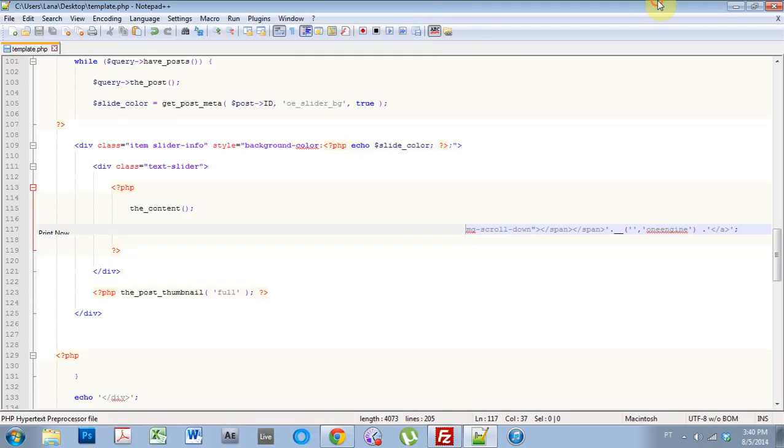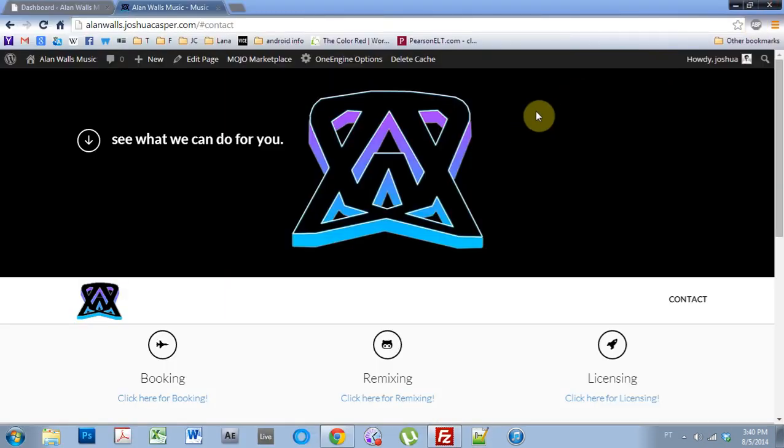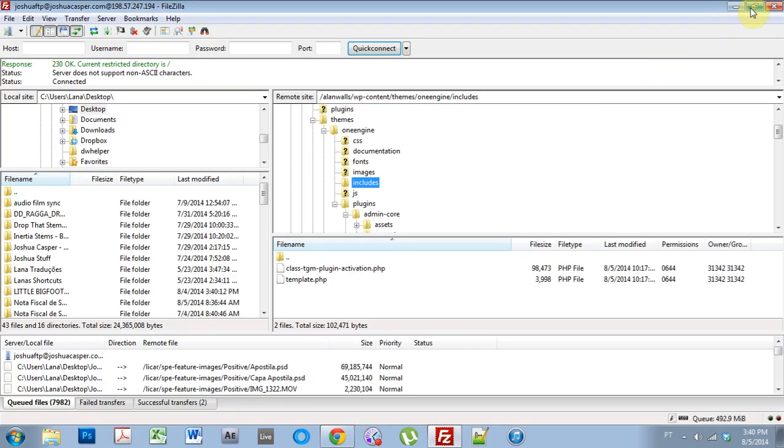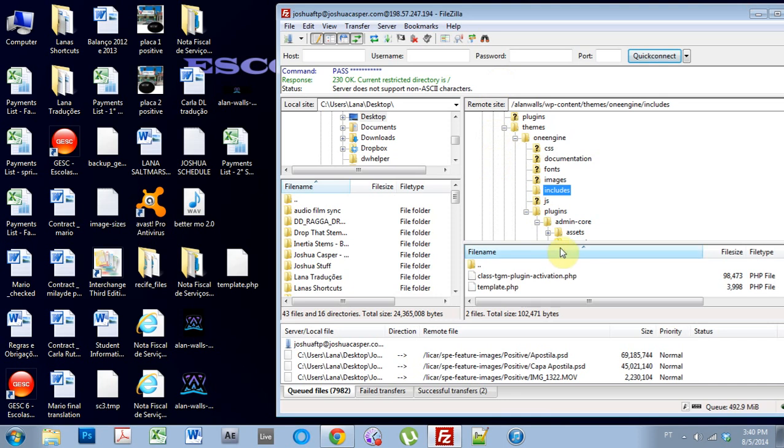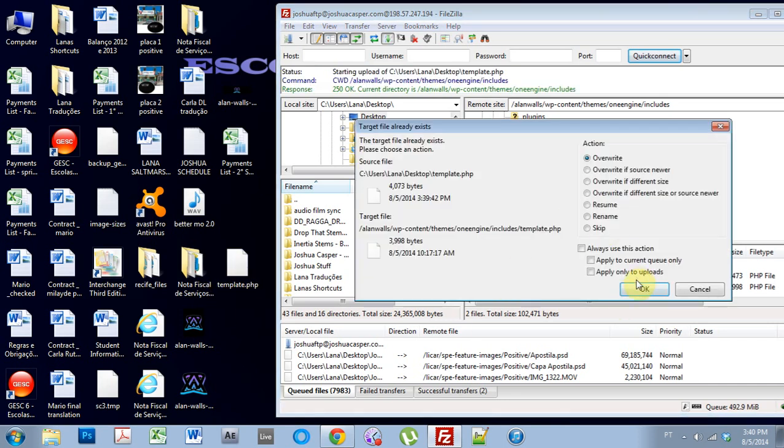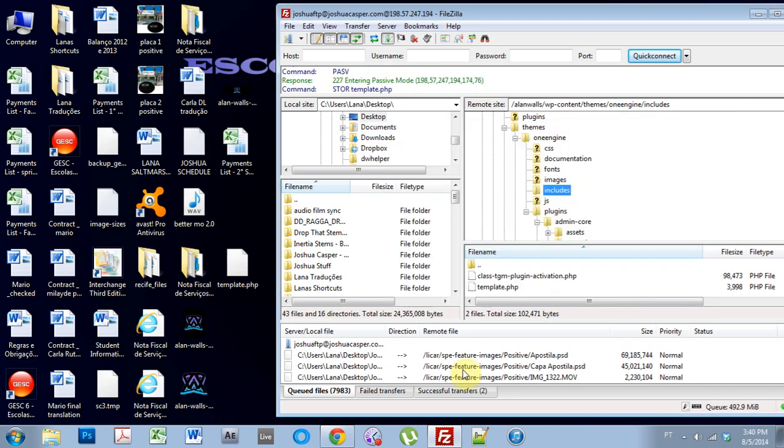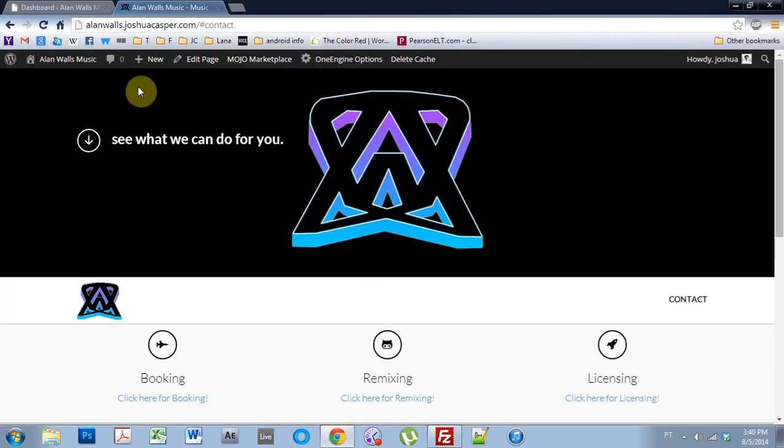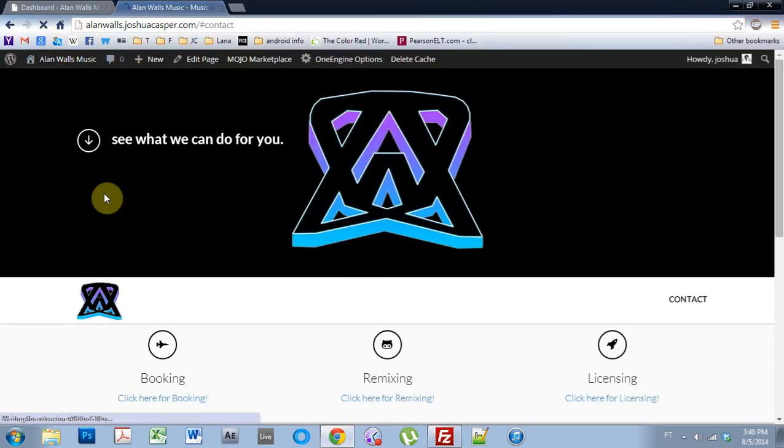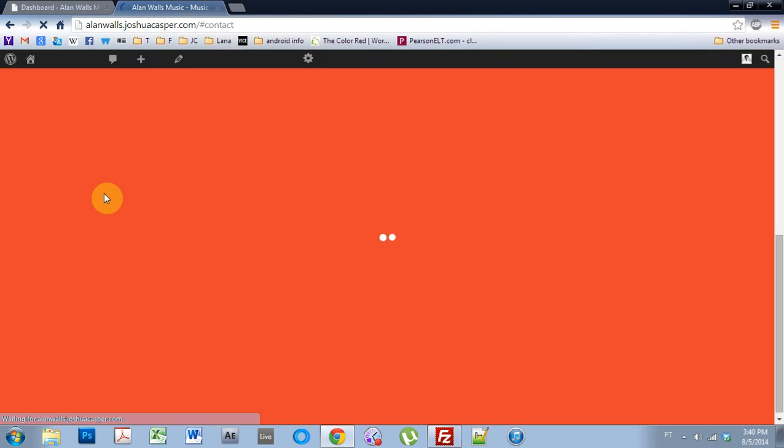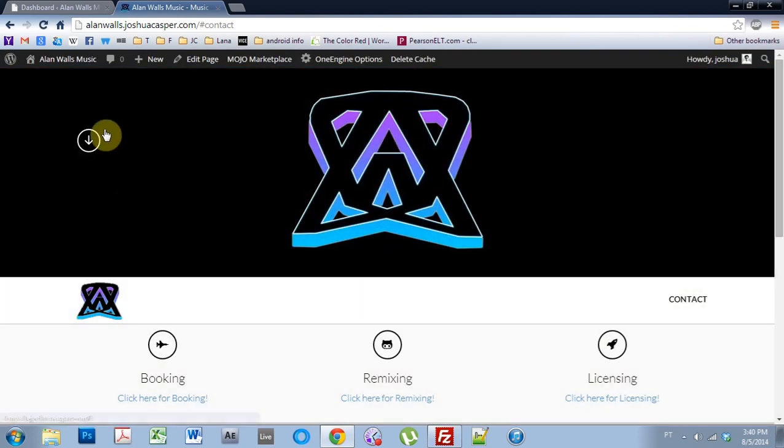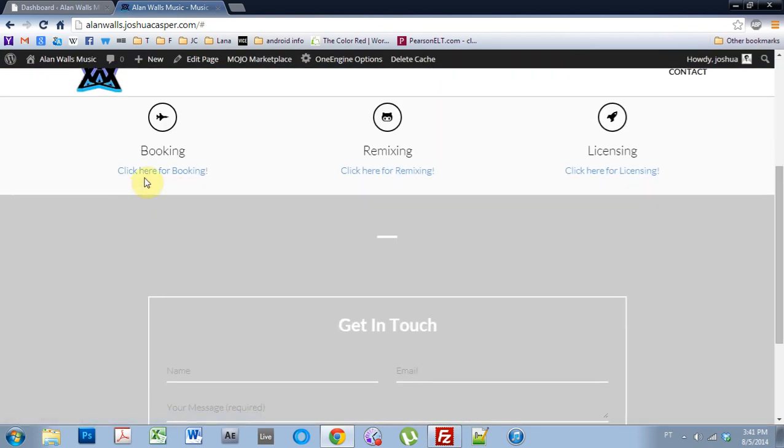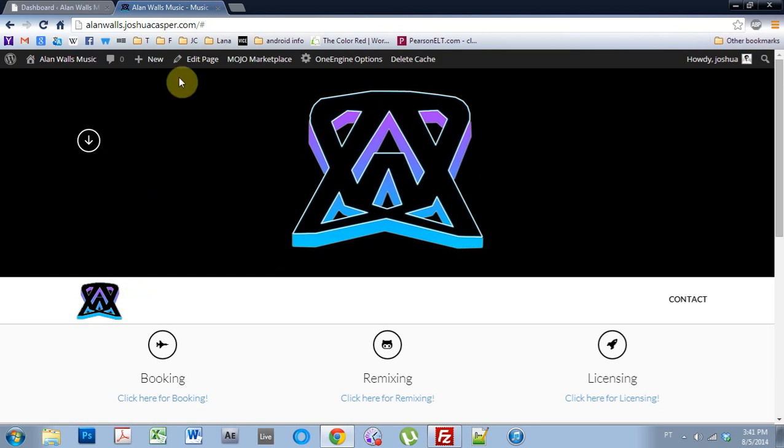I already did. I'm going to close out of here and bring up FileZilla. And I'm just going to go ahead and replace that file. Okay. And refresh. And we are winning. If I click that button, it's going to go where I want it to go.